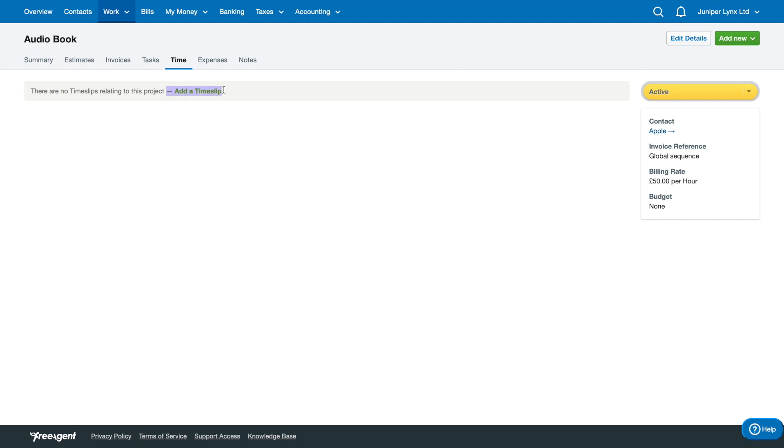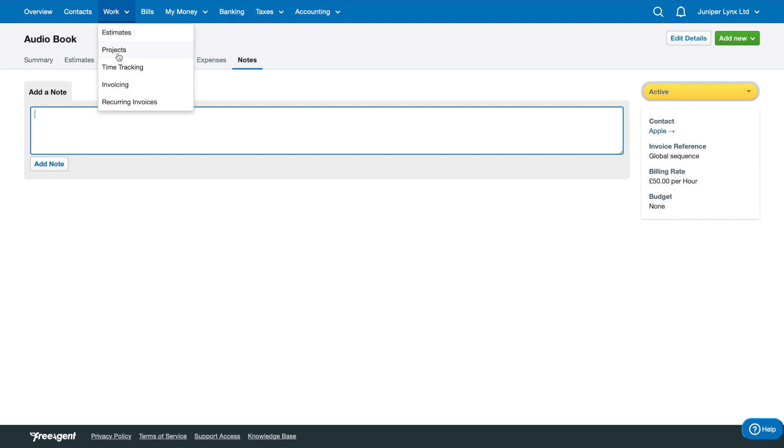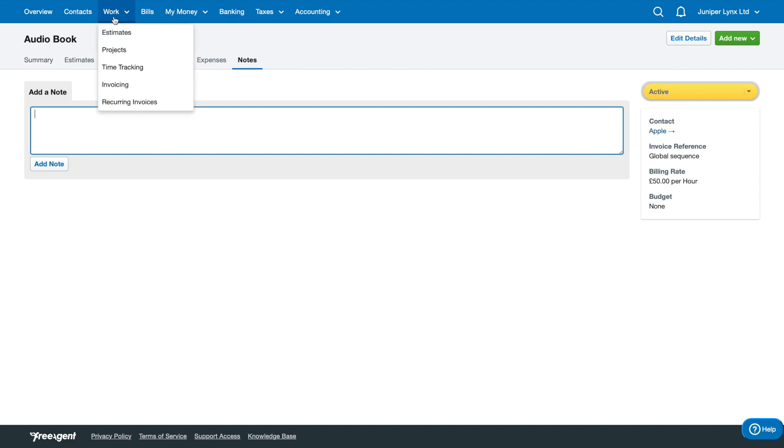You've got the time slips here, so if you needed to add time slips you can do that. Expenses - no expenses relating to this project just yet, you can add an expense and also notes. Essentially if you ever get stuck, you can actually click into the project and just create each thing that you need to make for it.